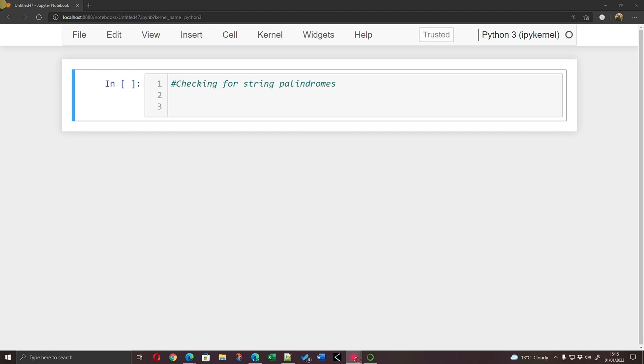You check if the string is the same way forward as it is backwards, and that seems self-evident. For example, we would be checking to see if the word hello is exactly the same as the word backwards.